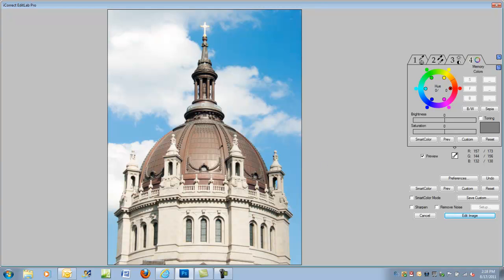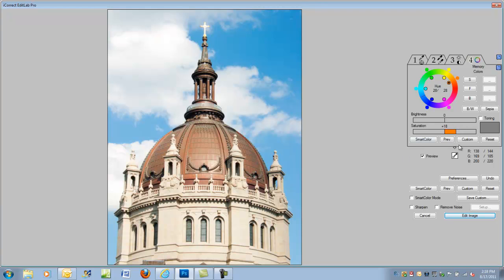Now, the first thing we're going to do is take this dome. I'd like to make this dome a little bit more saturated. Let's pull out that color a little bit. Notice we're not affecting the sky or anything else, just the particular hue associated with the dome. Now, we may need to make it just slightly brighter.